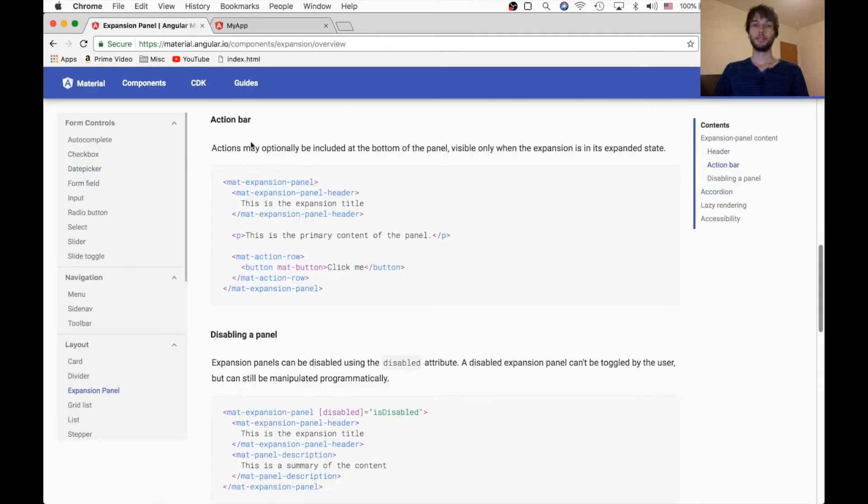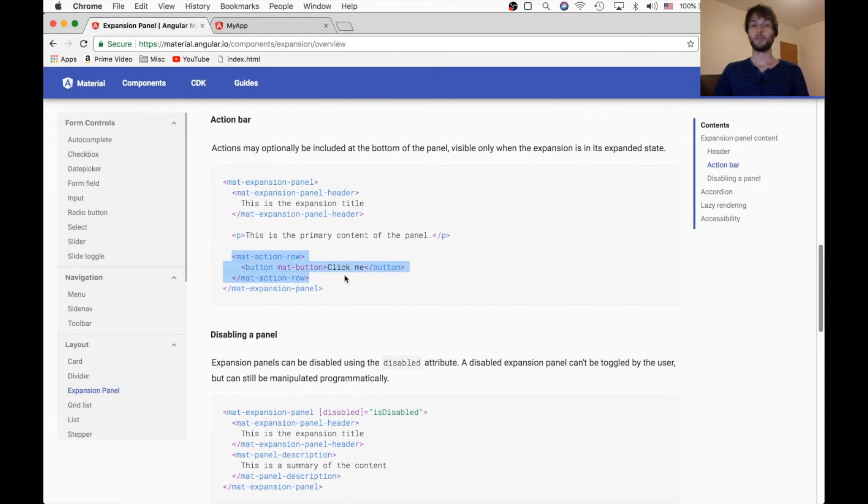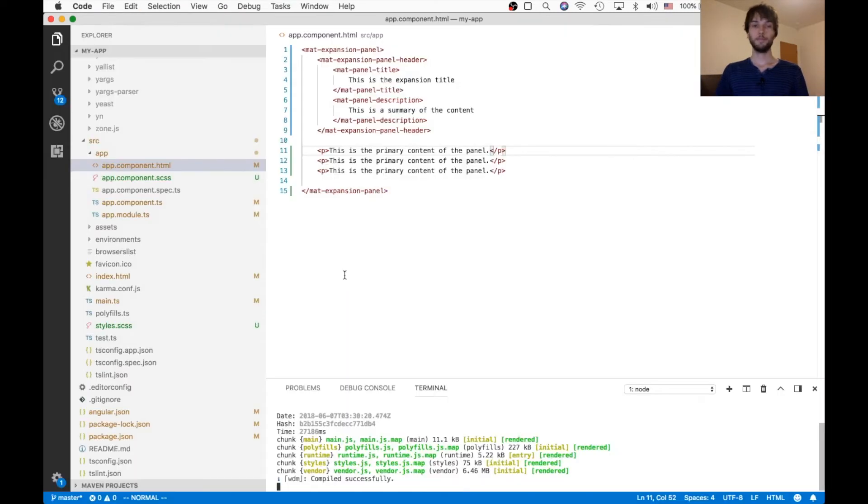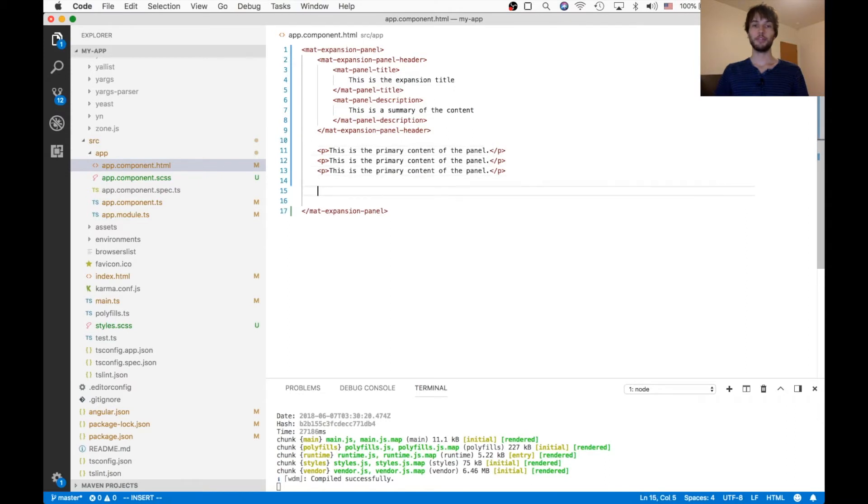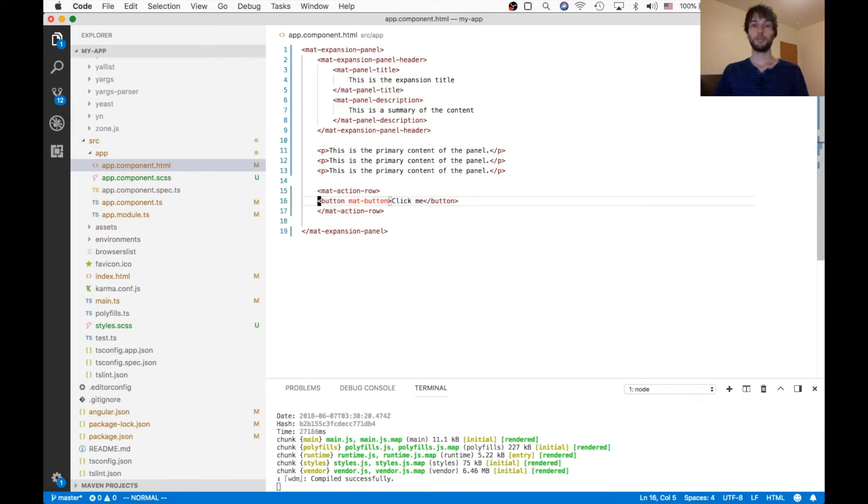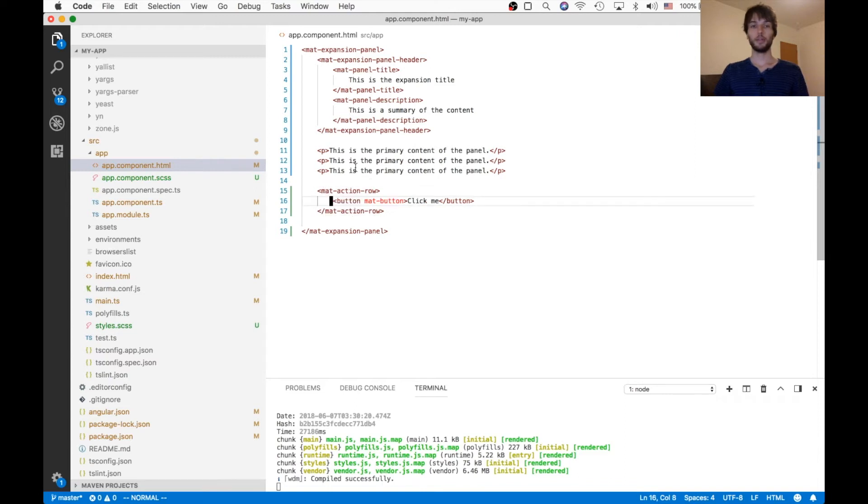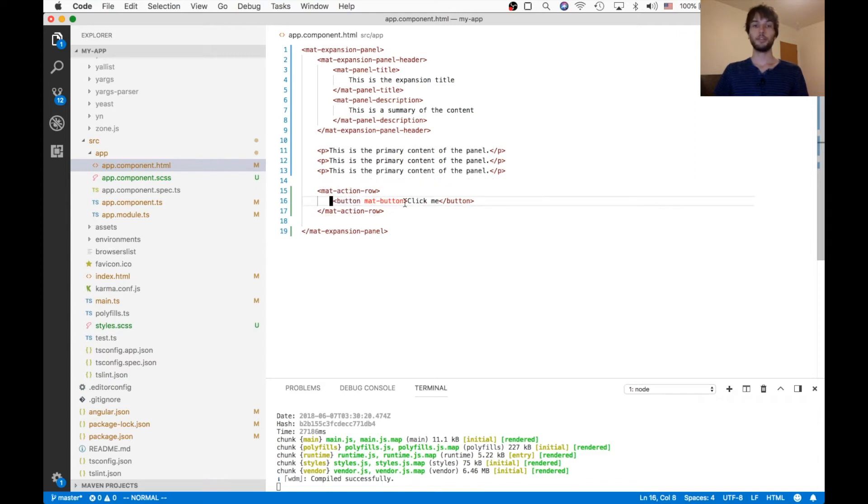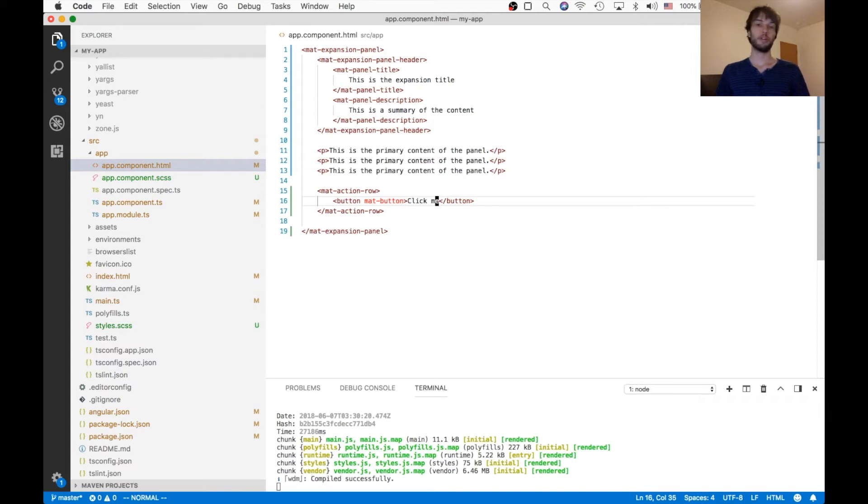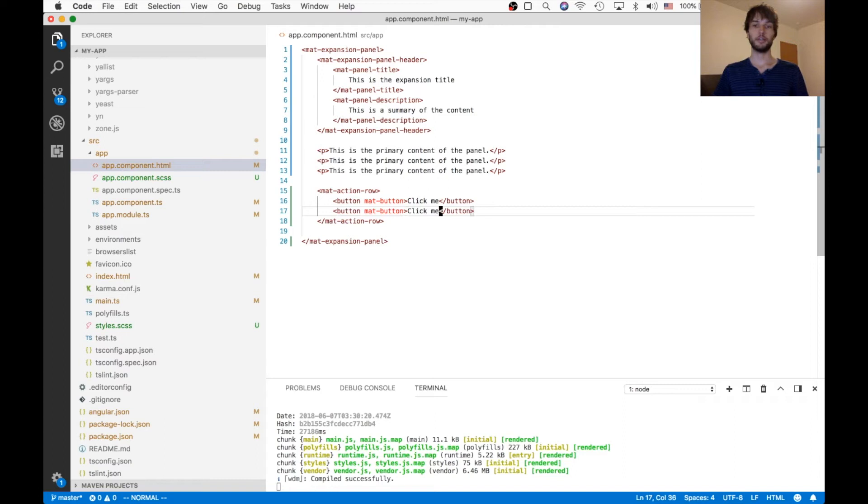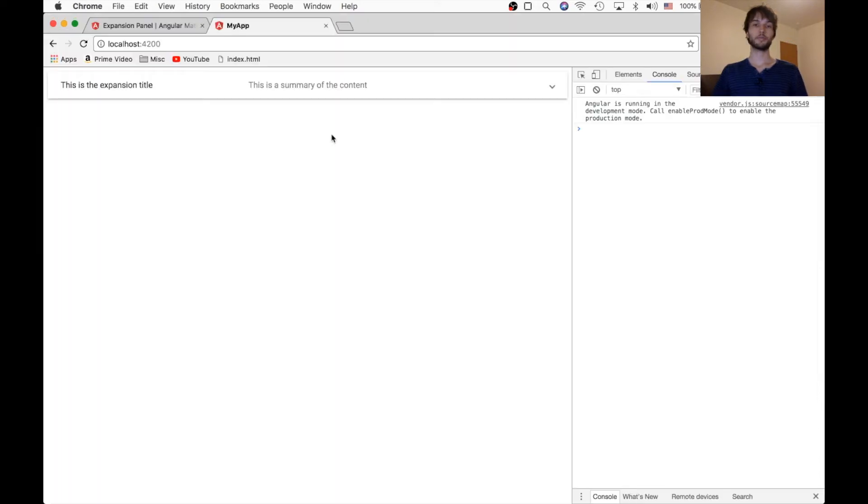Alright, next up is the action bar. So, this is a little bar that goes at the bottom once the panel is expanded. And we just use that like this. Towards the bottom of our expansion panel, we put this mat-action-row. And ours has just a button inside of it that says click me. Maybe I'll throw down another one so you can see what that looks like.